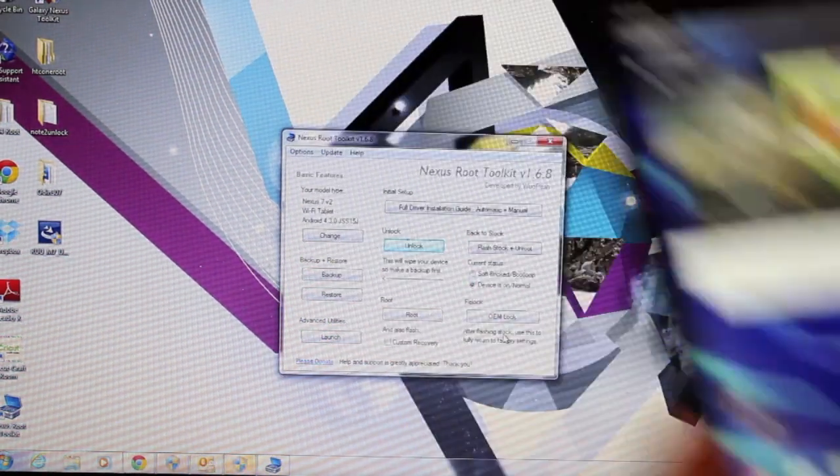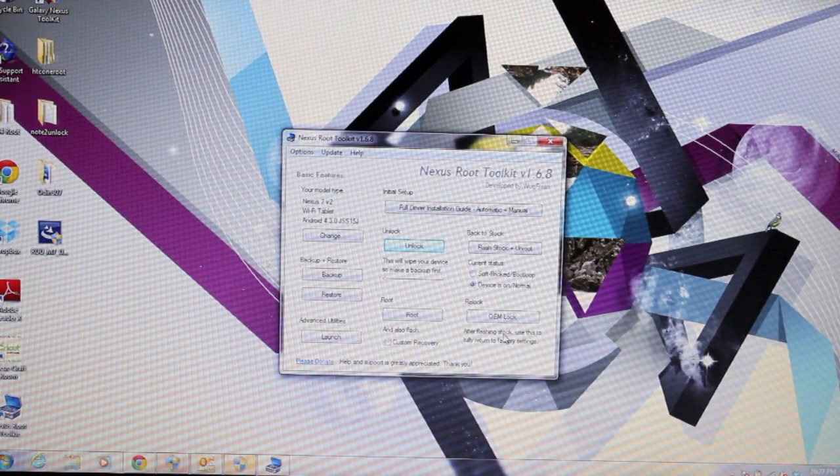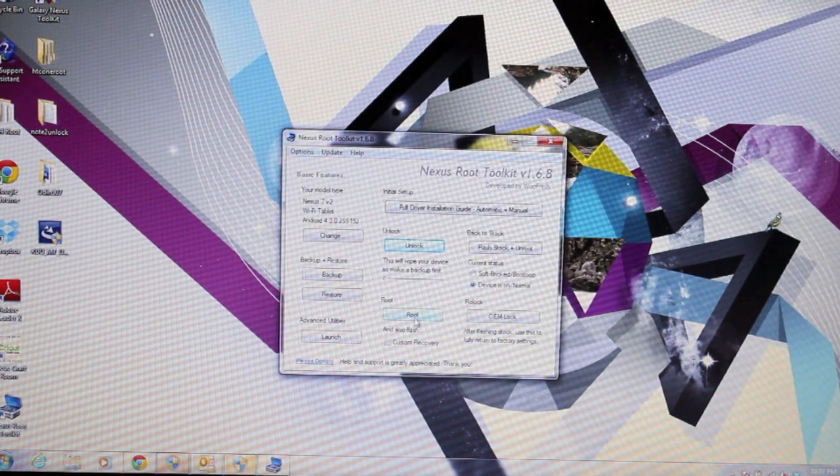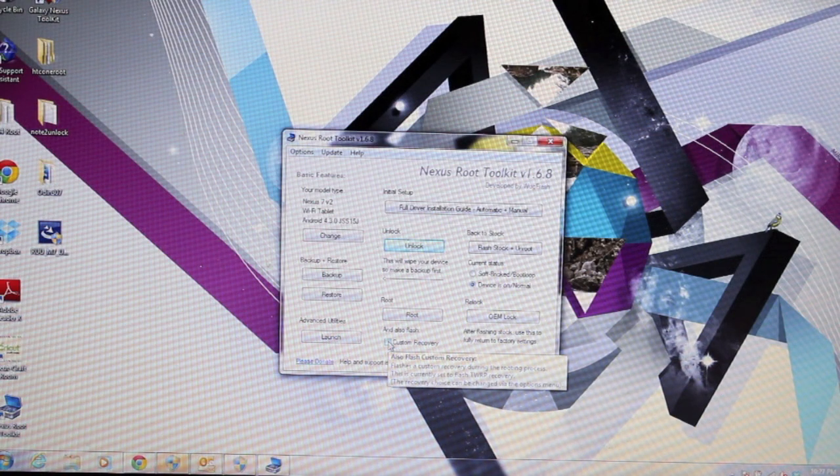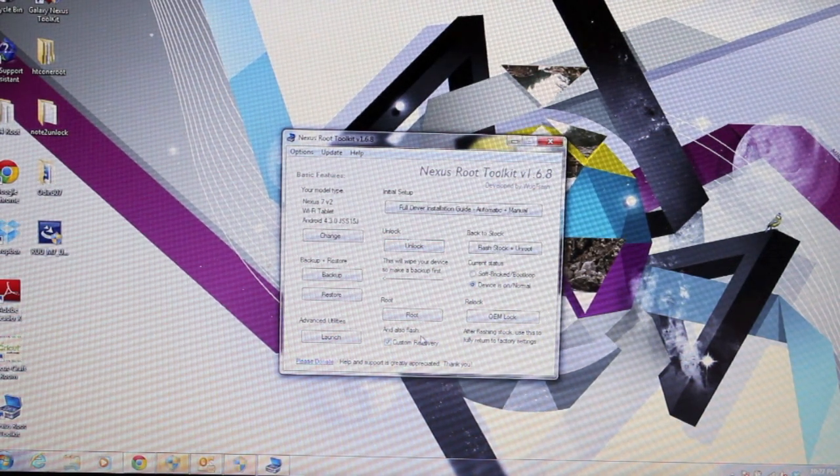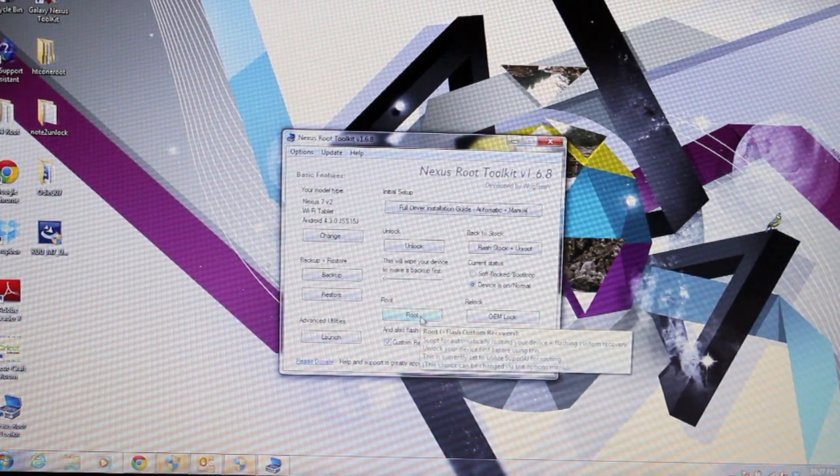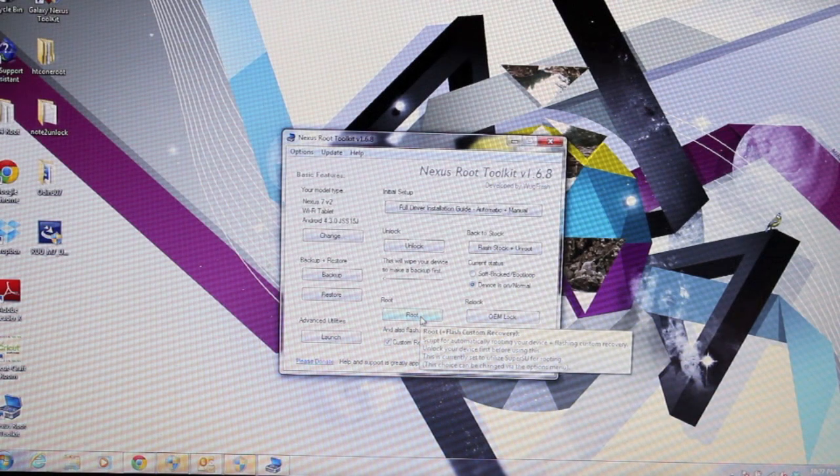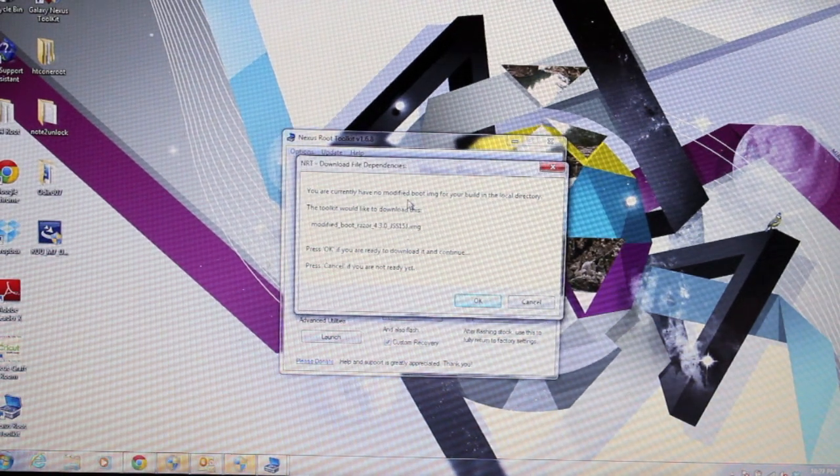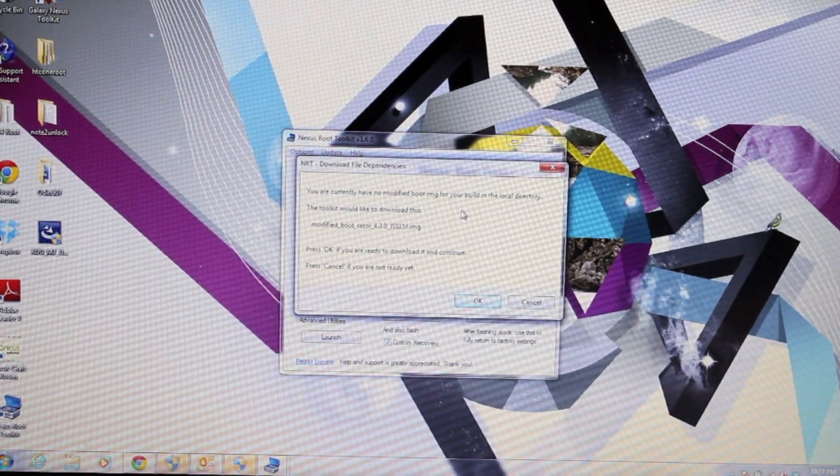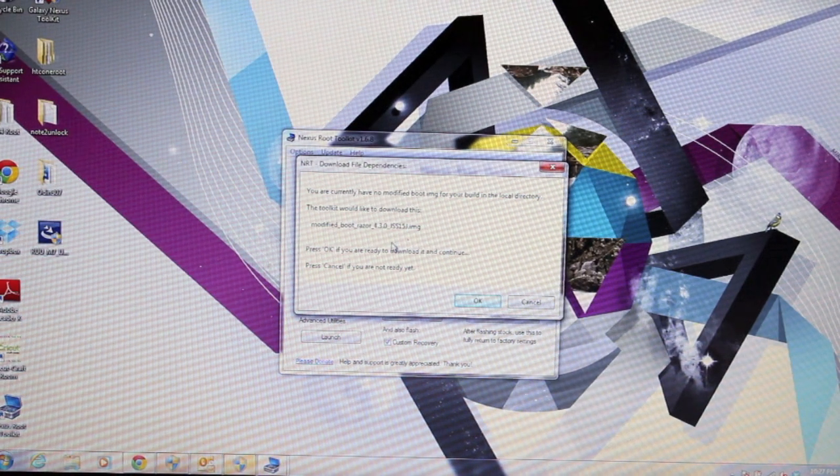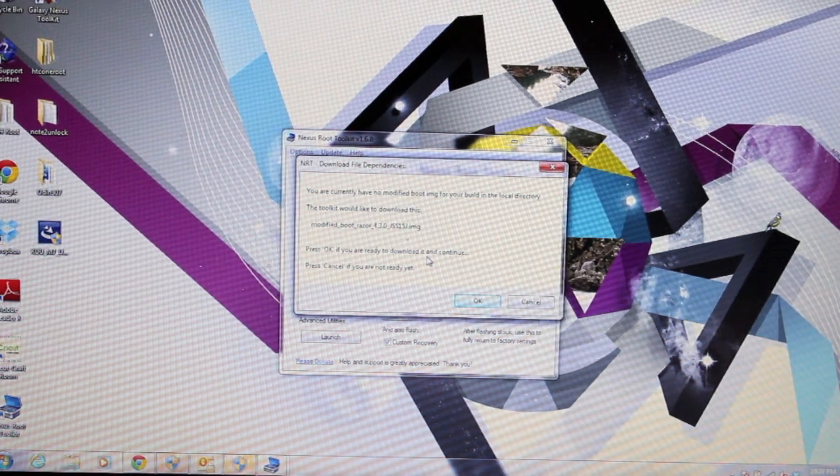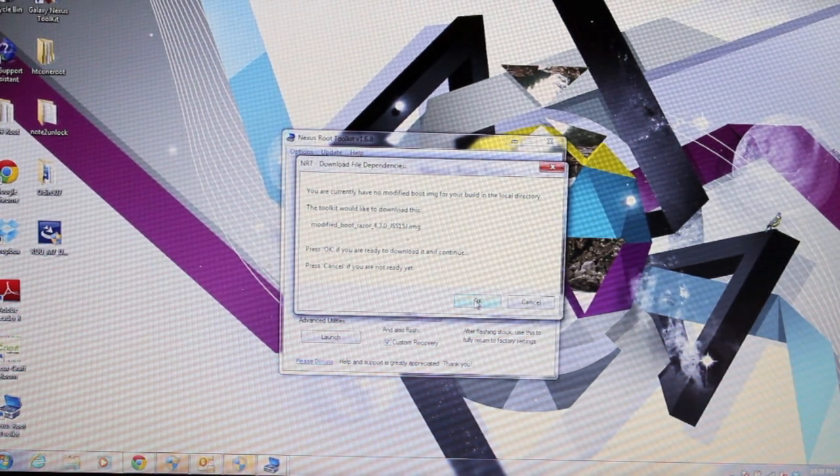Now we can root the device. Go ahead and click this custom recovery if you want to install Team Win Recovery Project, and we'll select root. It says you currently have no modified boot image for your build in the local directory. Press OK if you are ready to download and continue, so press OK.